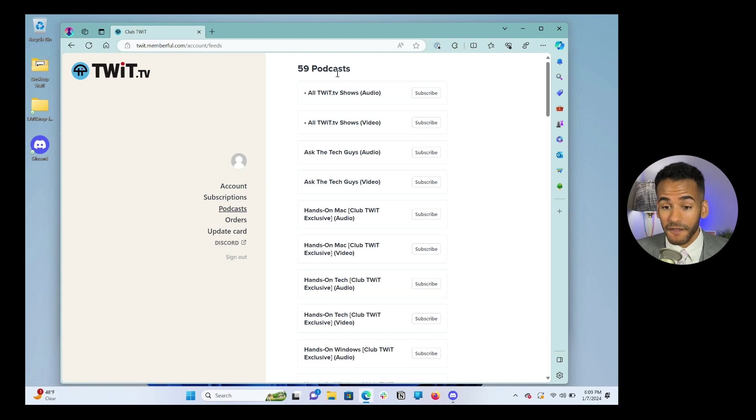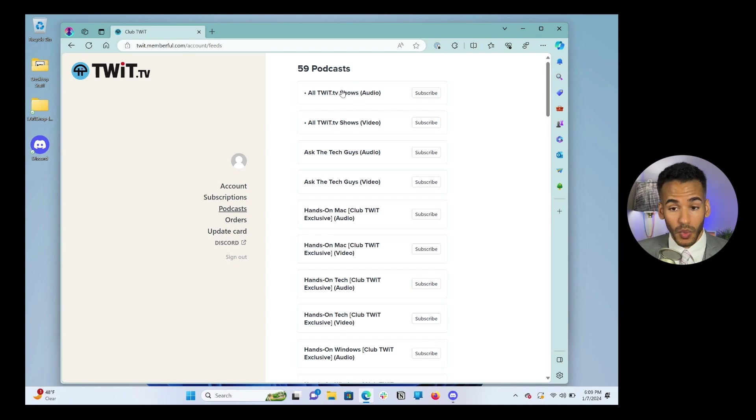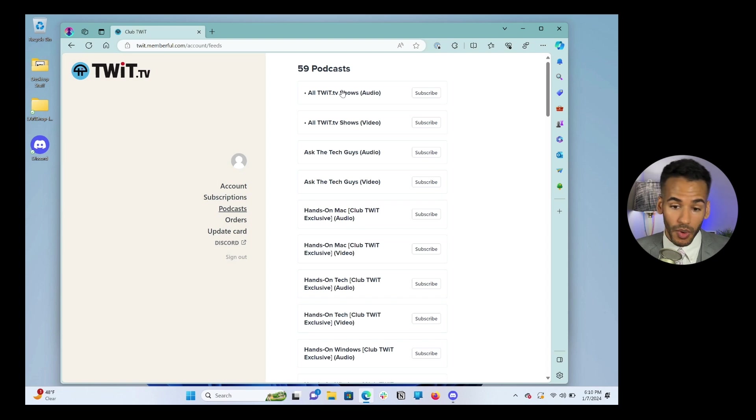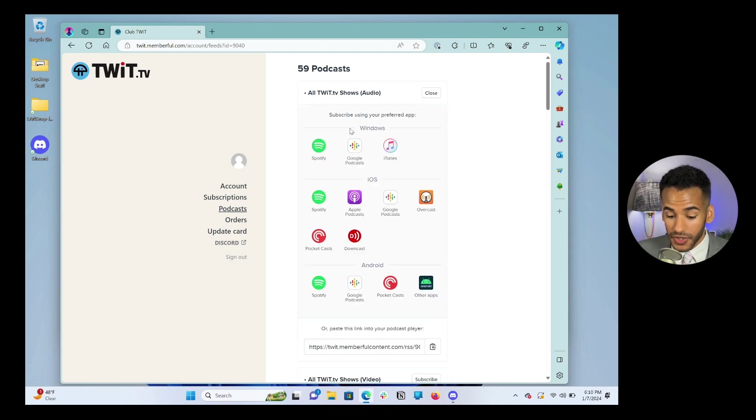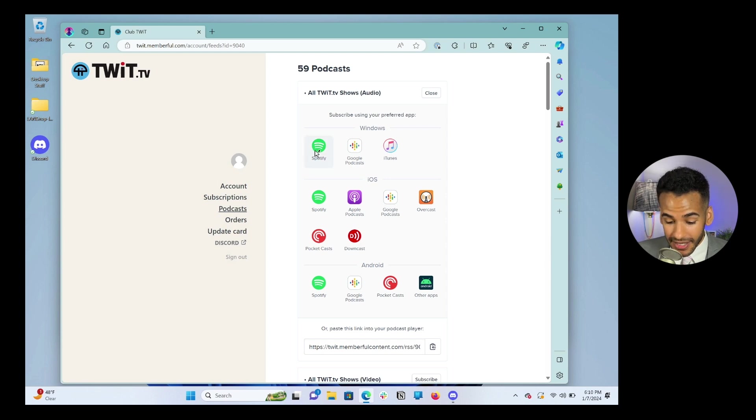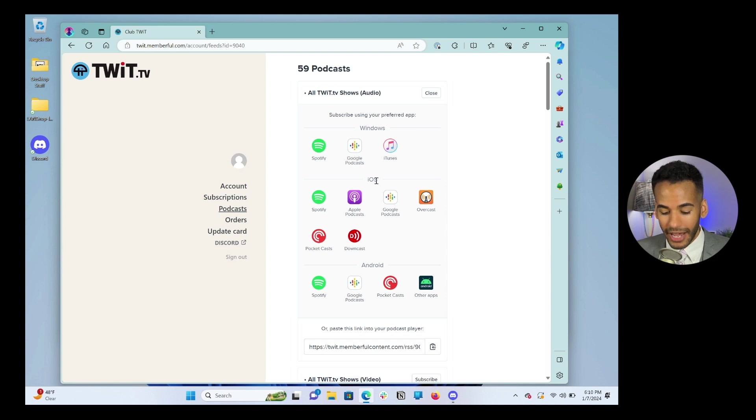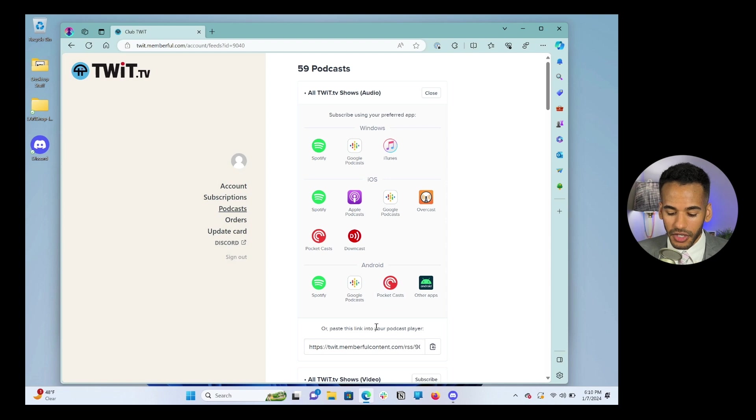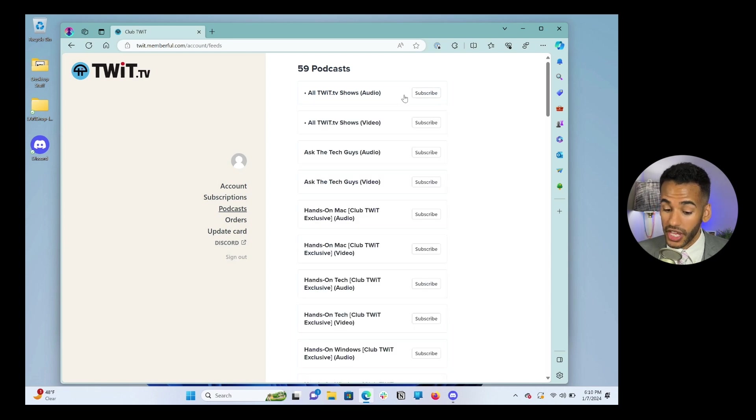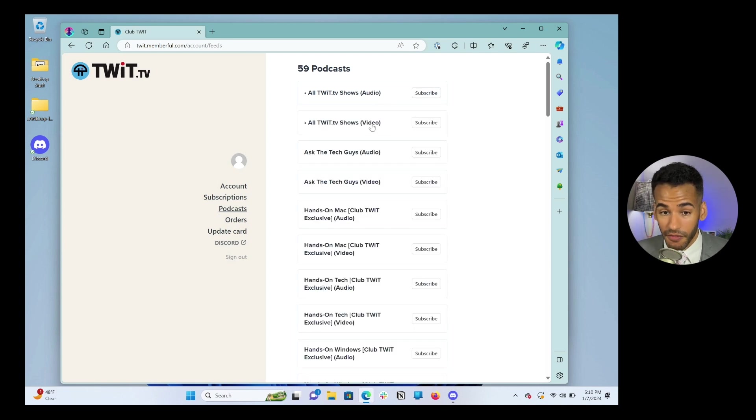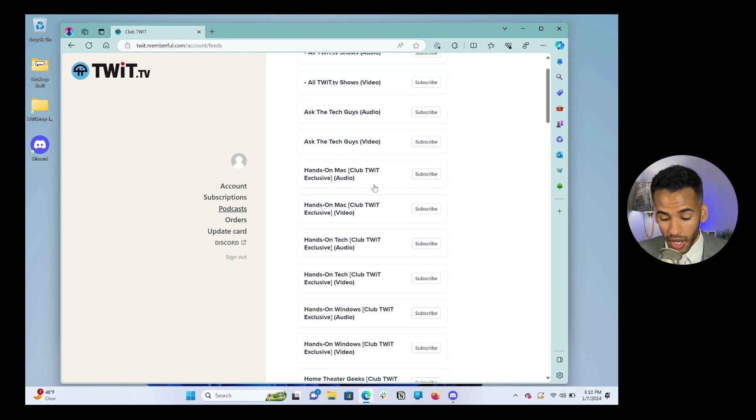Here, you'll see there are 59 Club TWIT podcasts. These include all of the shows. If you just want to get that fire hose of every single TWIT show with no ads, you click on subscribe, and you'll see that you have so many options. Look, I can click to subscribe in Spotify, click to subscribe in Google Podcasts, click to subscribe in iTunes. If I'm on iOS or Android, that's what this section at the top means. What platform are you currently using? Then you can also use those. Or if you're using a different podcast player, you can actually just copy the link and paste it wherever you want.